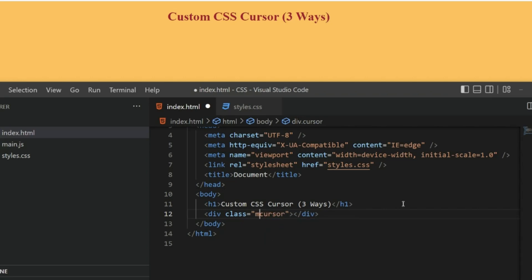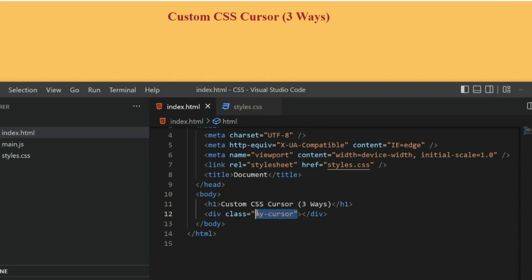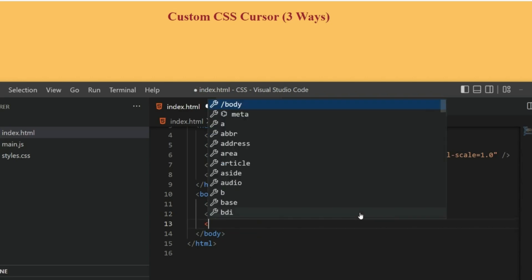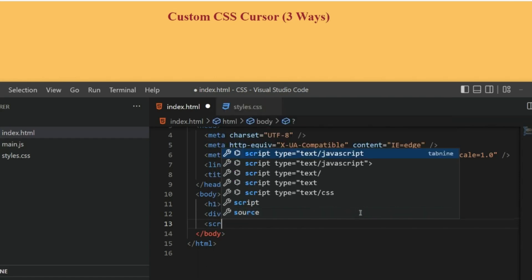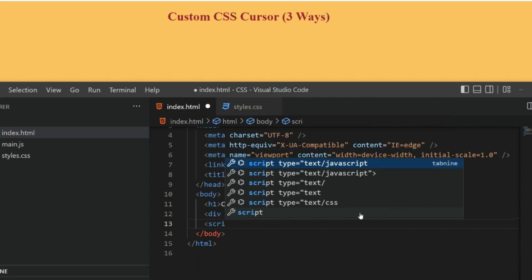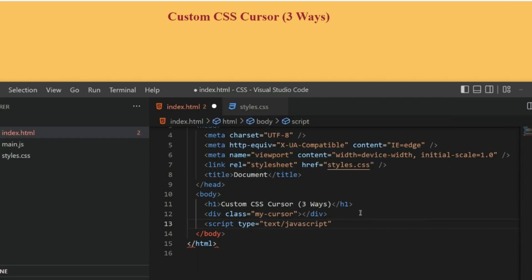Now we need to grab this div in the JS file. For that I also need to import the JS file here, so I'm going to write script src equals main.js.